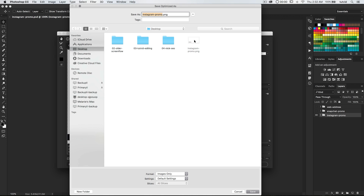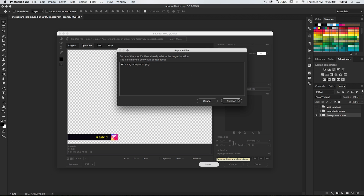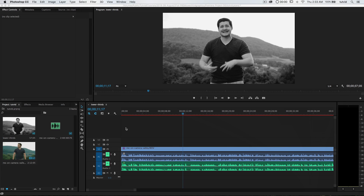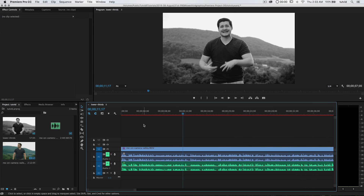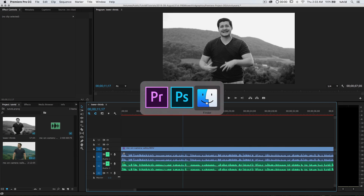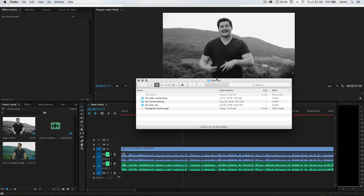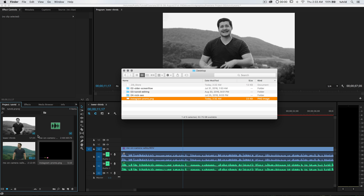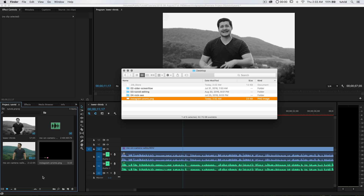I'll save this to my desktop — I already have something called Instagram-promo.png, so let's replace that. We can minimize Photoshop. Back in Premiere Pro, I'm going to use my Finder, go to my desktop, and drag this Instagram-promo.png into my Premiere Pro project bin. Right there, you can see it shows up.